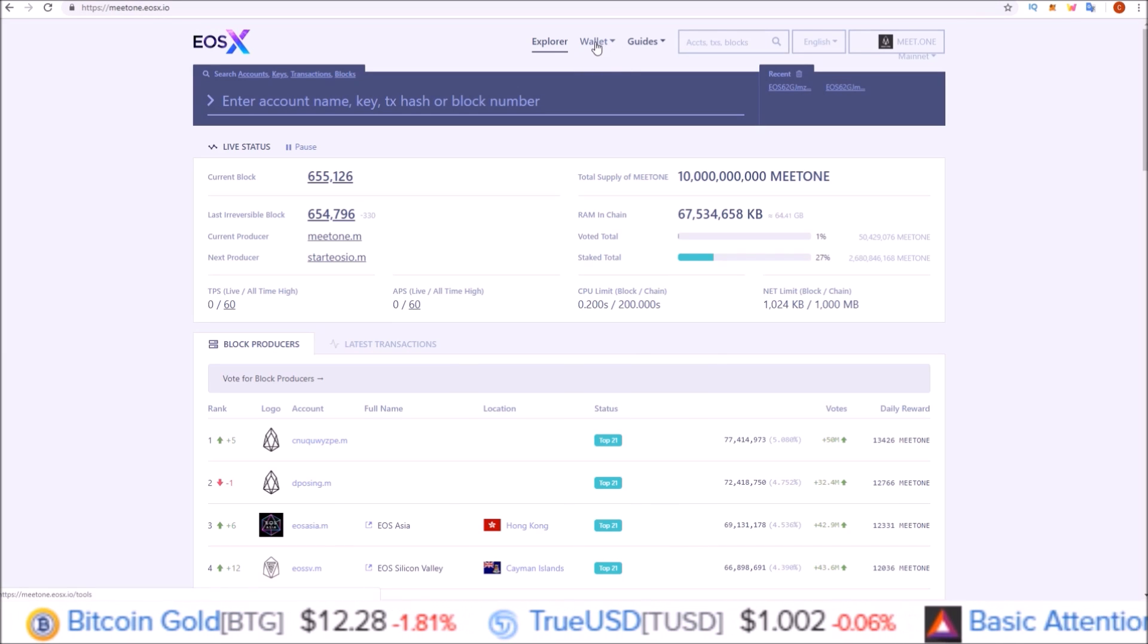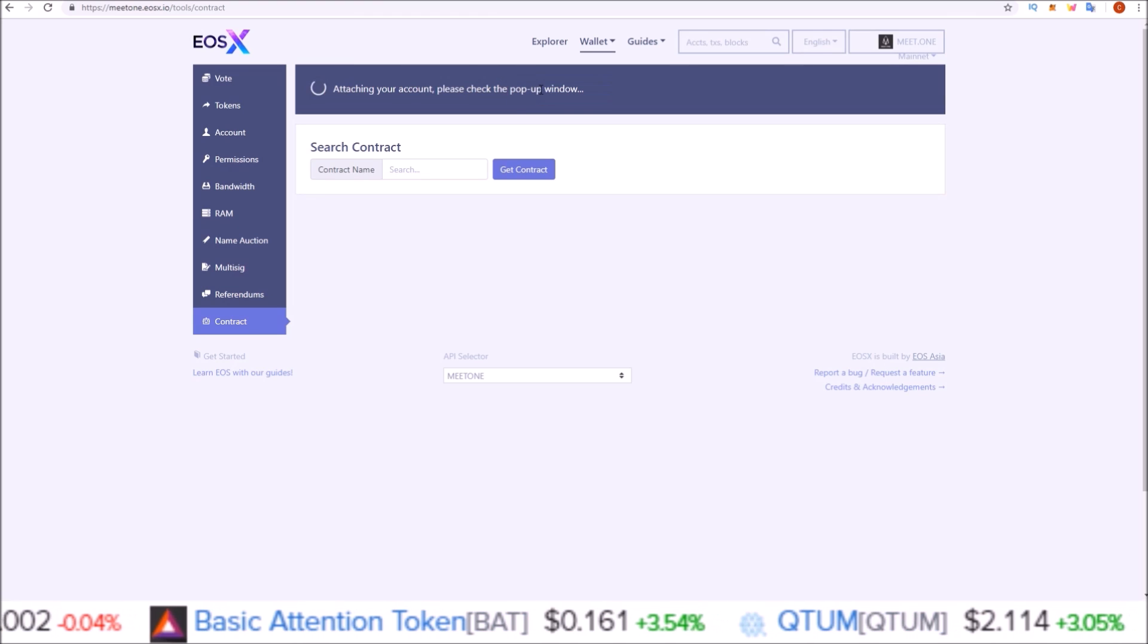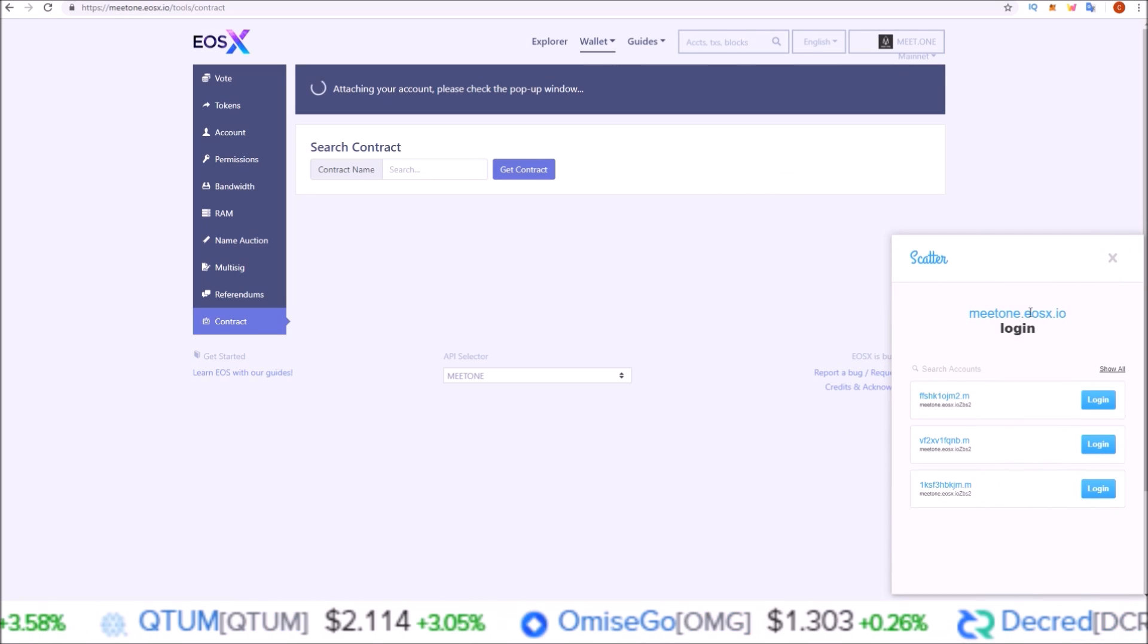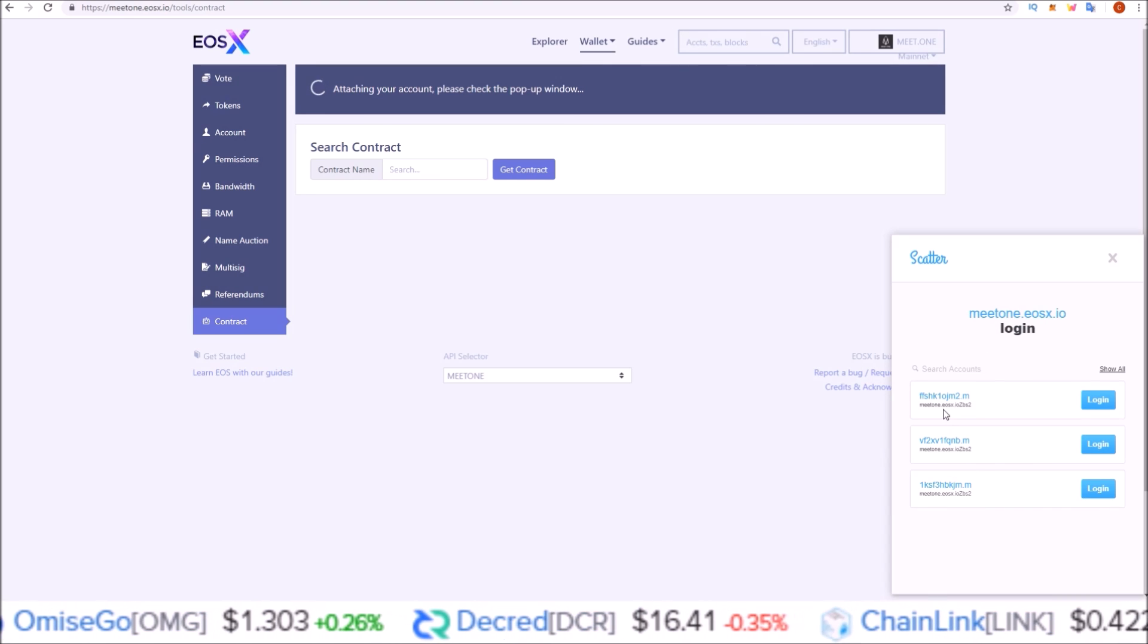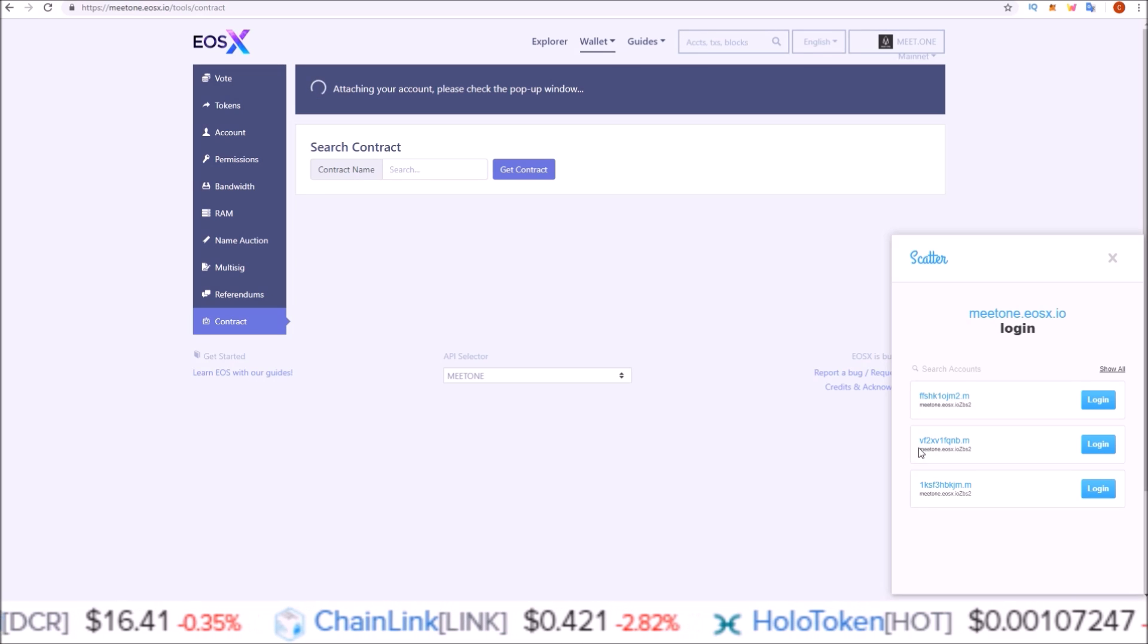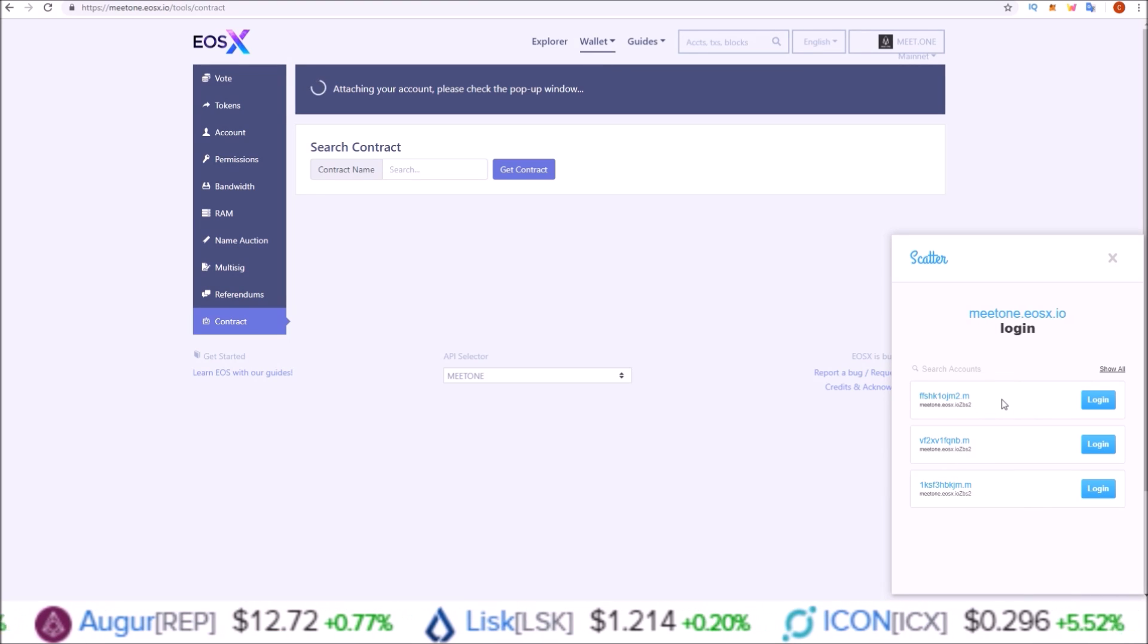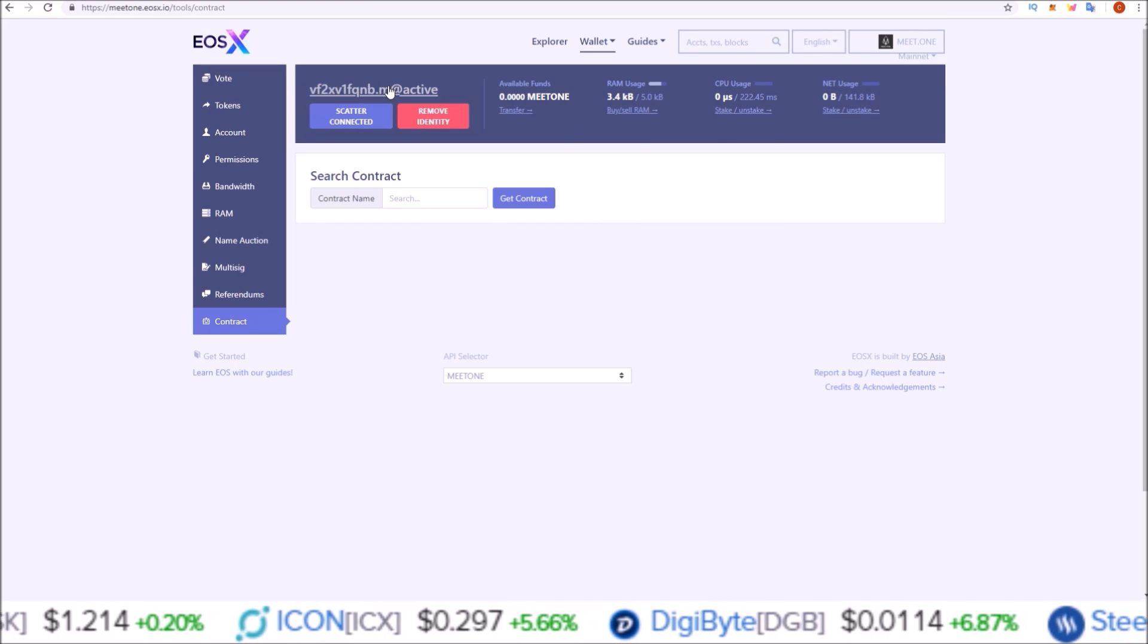In order to claim these tokens, we need to come over to the wallet section here at the top and go to contract. On the contract page we are going to connect via Scatter. Click attach via Scatter. Since I had three EOS accounts attached here to Scatter that had EOS in them during the snapshot date for Meet One, it automatically pulls in my three Meet One accounts for me. Scatter makes it really easy. You're going to have to do this for every Meet One account that you have. Select a Meet One account and click login.